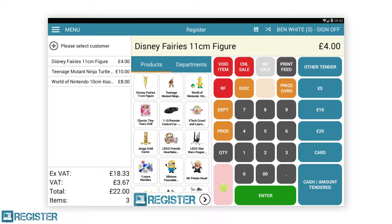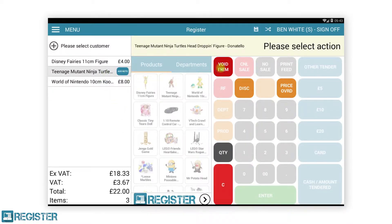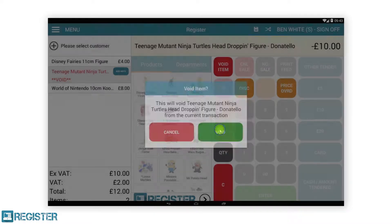The void item button is used for removing products from a transaction that have been added accidentally or for items the customer no longer wants to purchase. To void an item, you must first have at least one item in the transaction. Voiding an item can be done in one of two ways. You can select an item from the journal and tap the void item button, followed by the void confirmation.